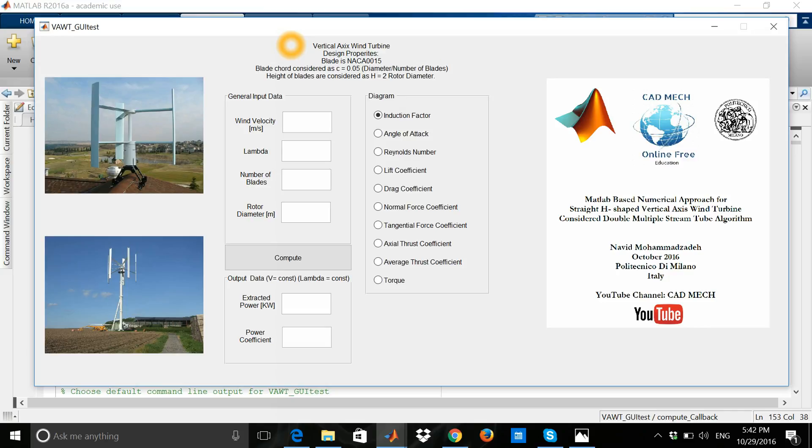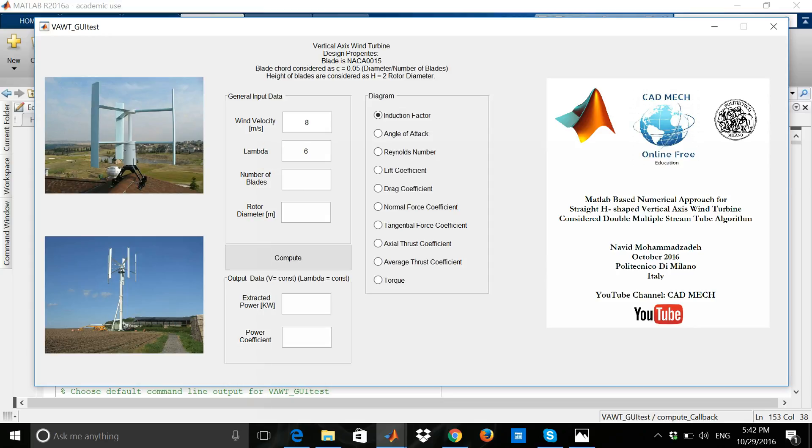If I insert here, for example, wind velocity in the zone is 8 meters per second and lambda is 6. Lambda is the ratio between the peripheral speed at the tip of the blade over the wind velocity. Here's the number of blades, for example, it's 2.